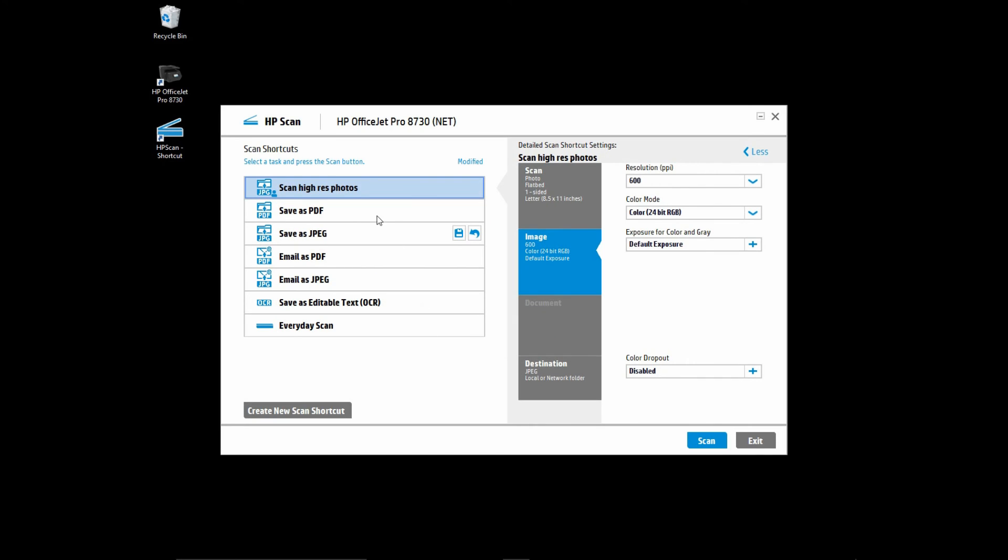You will see that the scan high res photos shortcut that you have just created is now appearing under the scan shortcuts.